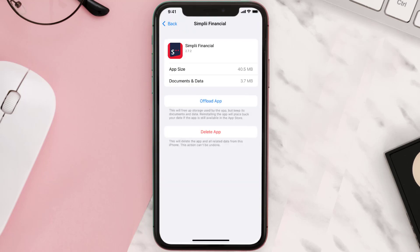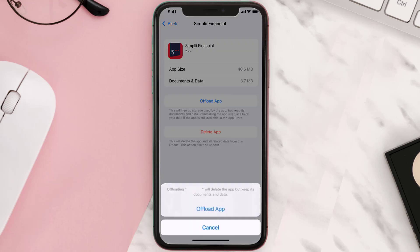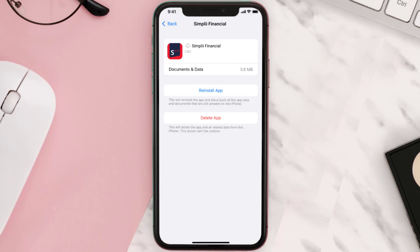Once you're on this screen, tap on Offload App and tap again to confirm. It'll take a bit for processing, and then a Reinstall button will show up — simply tap on it to reinstall the app.